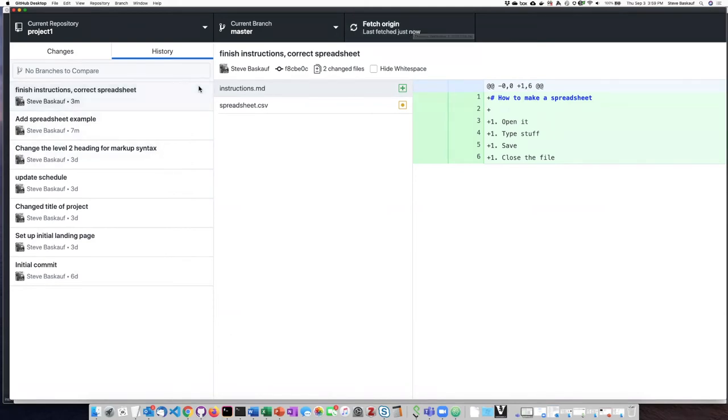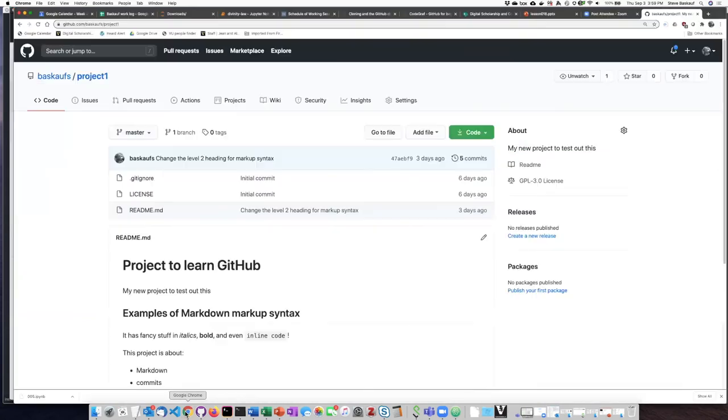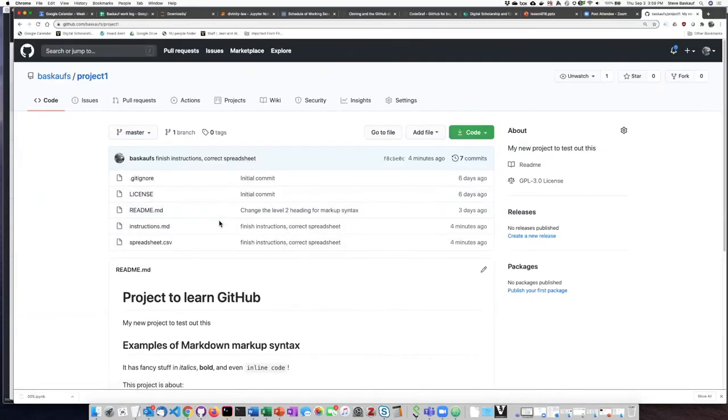And now the little up arrows have gone away. If I refresh this page, now I can see that my two documents are here.